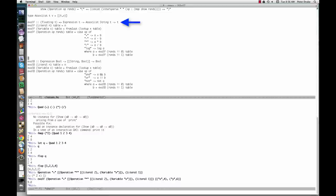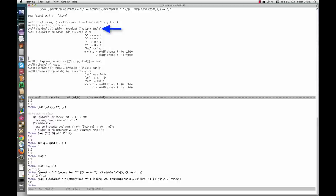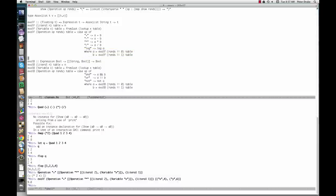Eval f takes an expression t and an associalist associating strings with t's, and returns a t. Because we intend to perform division, the type t must be an instance of the floating type class. For a literal, eval f just returns the value stored in the literal. For a variable, it looks up the variable in the table. The lookup function is defined in the data.list module. For an operation, eval f decides what to do based on the value of op. The values to be combined are found by recursively calling eval f on the operands.